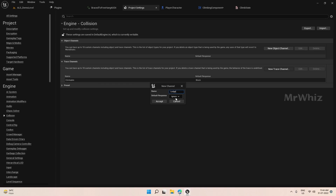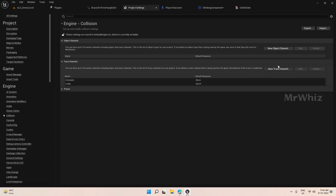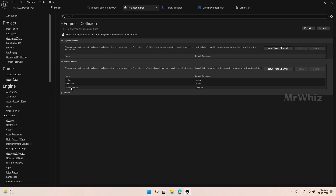If you keep this as Block for everything, then all the elements you place on the map will be ledge-climbable. So it's better to add one more trace channel called Ledge Overlap and keep this as Overlap. This Ledge Overlap will be used when there are multiple ledges available. In those cases this will be useful — I'll show you that later.